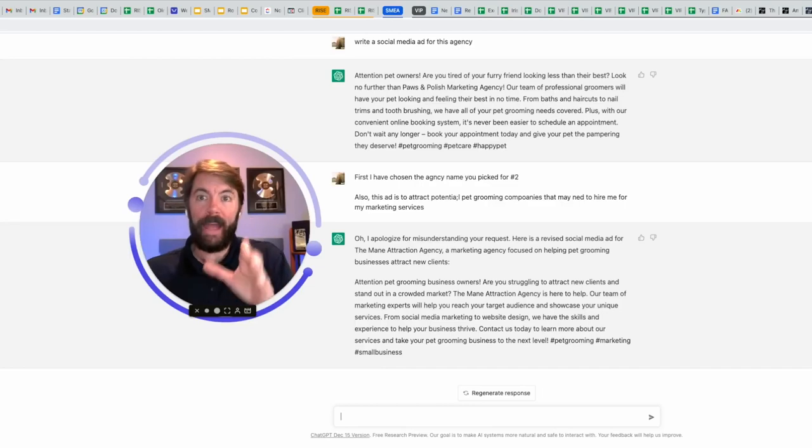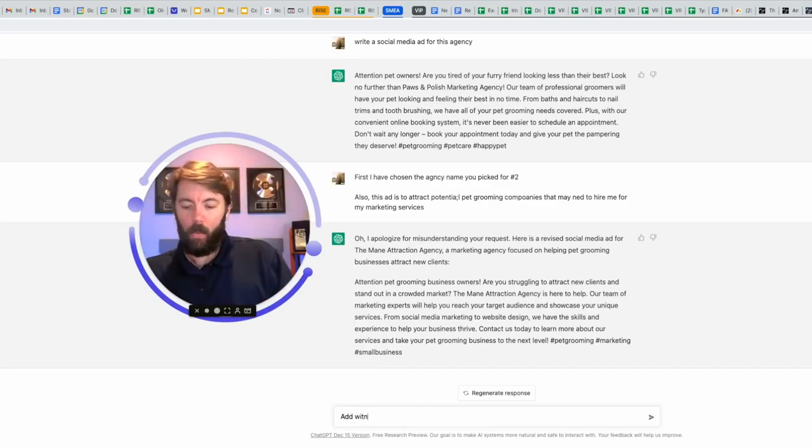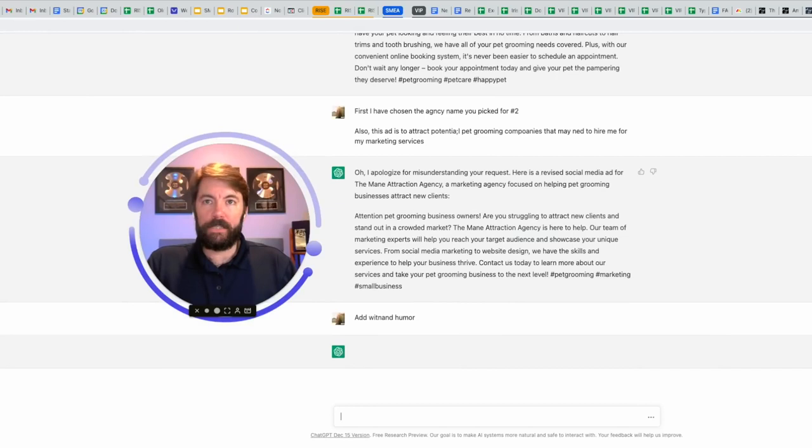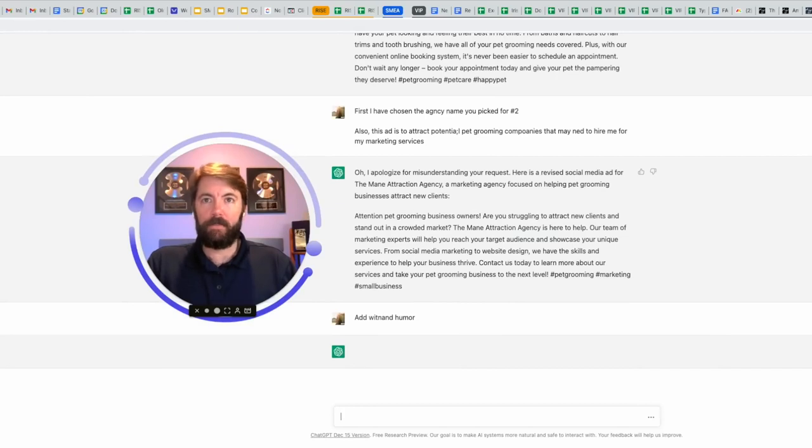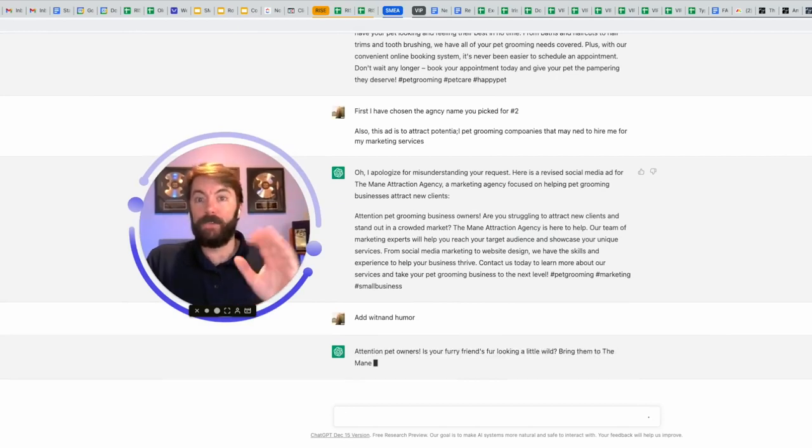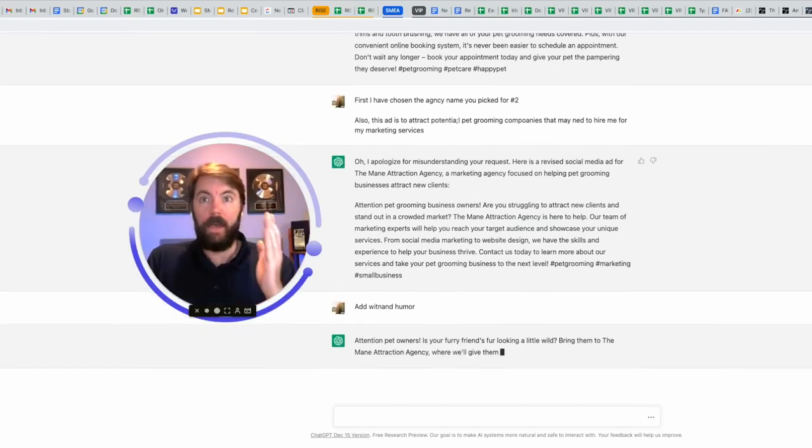While this is great, this is a little bit plain Jane. So I'm going to ask it to add wit and humor. Didn't even put a space there. I completely butchered it. It won't matter. I promise you this is going to work and it is.